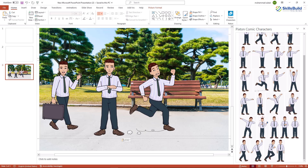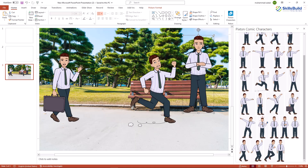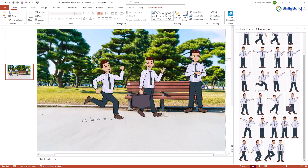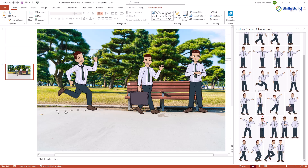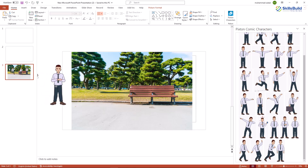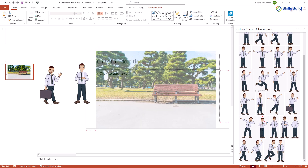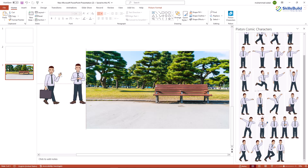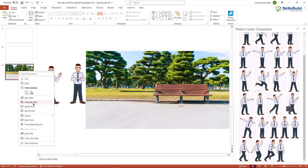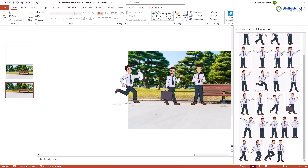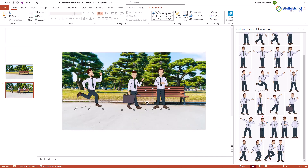I'll select all the elements, cut them, and paste them together. Now I can readjust all of them — place each character and resize them, moving them into position in front of the background. Select all three and move them towards the left side of the presentation. Then adjust the background picture, dragging it to cover the slide. Duplicate the slide, and in the duplicated slide, move everything to the right side of the screen.